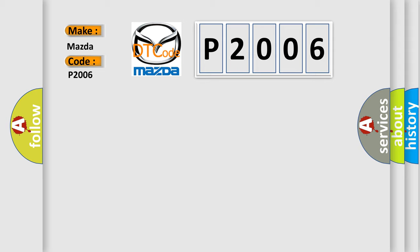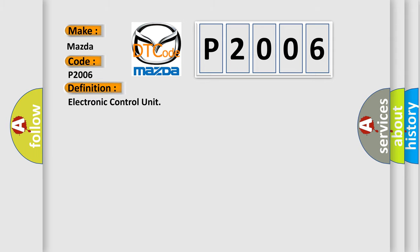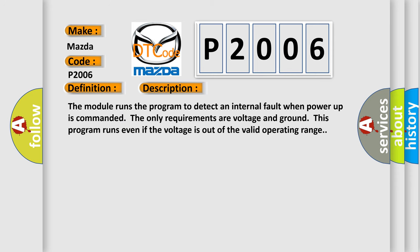The basic definition is Electronic Control Unit. And now this is a short description of this DTC code. The module runs the program to detect an internal fault when power-up is commanded. The only requirements are voltage and ground; this program runs even if the voltage is out of the valid operating range.